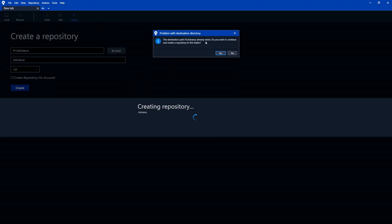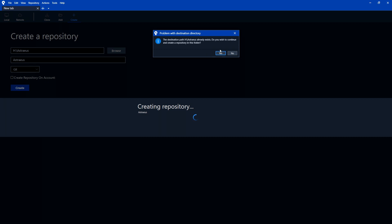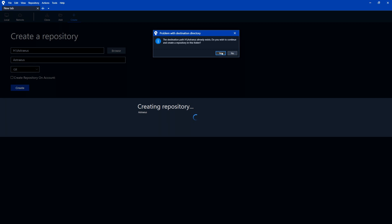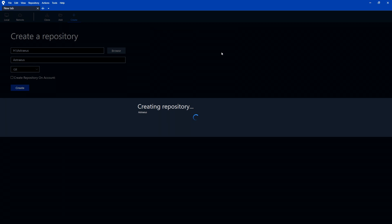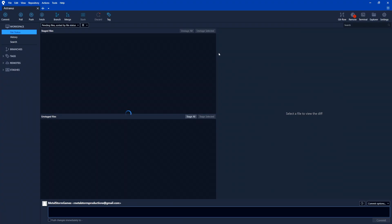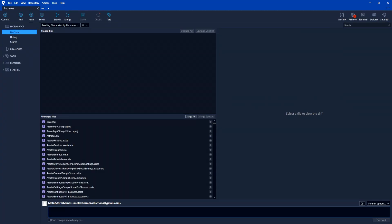And it says the destination path already exists. Do you want to continue and create a repository in this folder? Yes, we do. So all it's saying is that folder we selected is already an existing folder. Are you sure you want to put it here? So I'm just going to select yes. And now we have version control set up for this project.